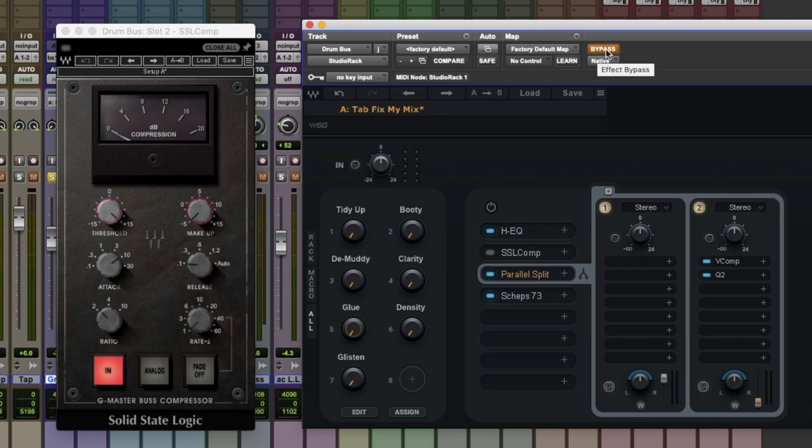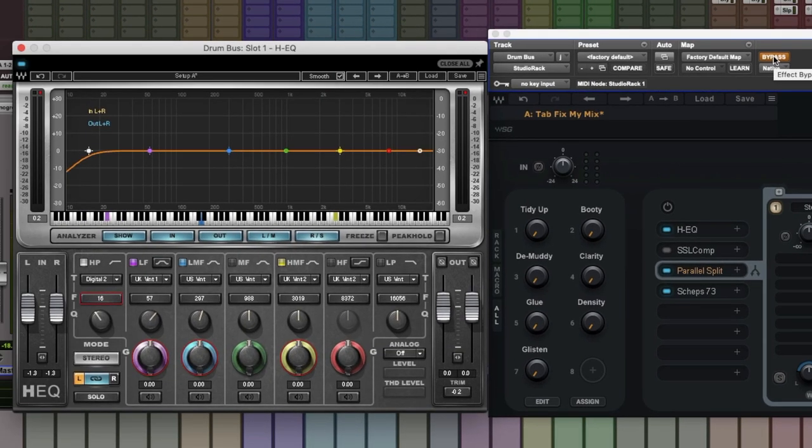So if you flick between engaged and bypass in studio rack, you're going to get a level difference, which you're not going to want when you're comparing your before and after, let's say, with your four tone shaping macros here. Let's have a little play with this using the first four macros. Here's what this can do.